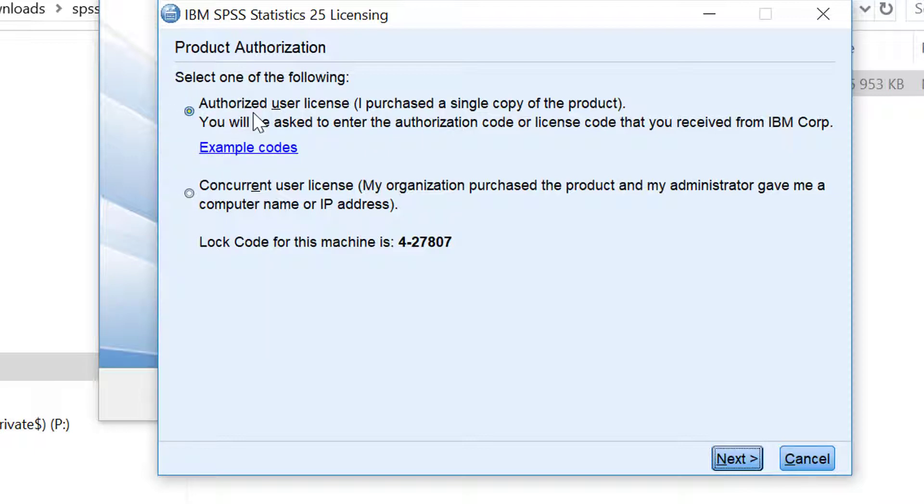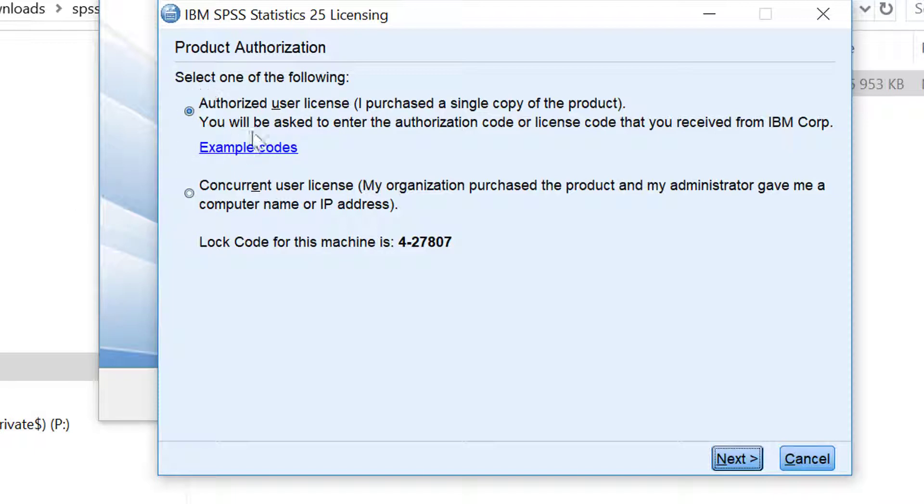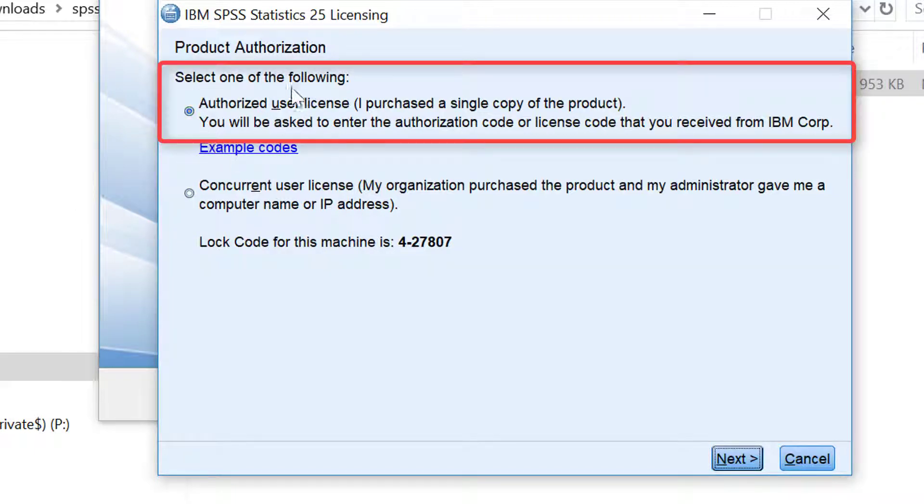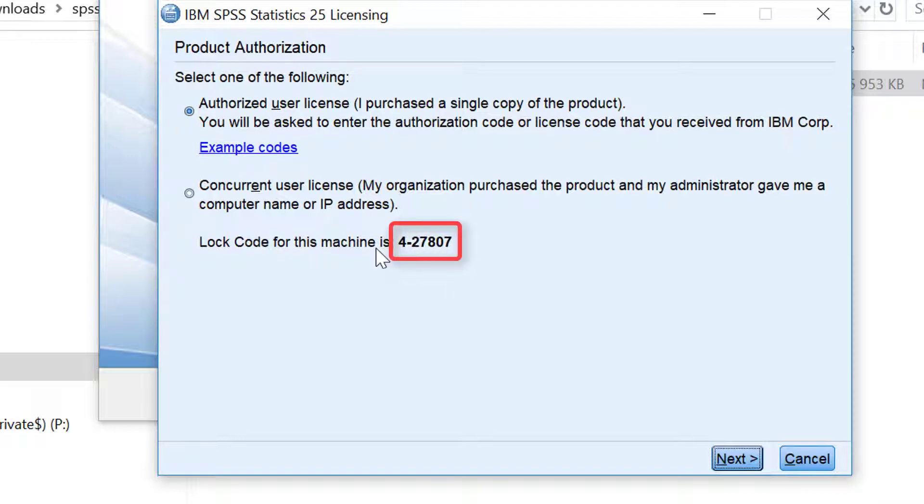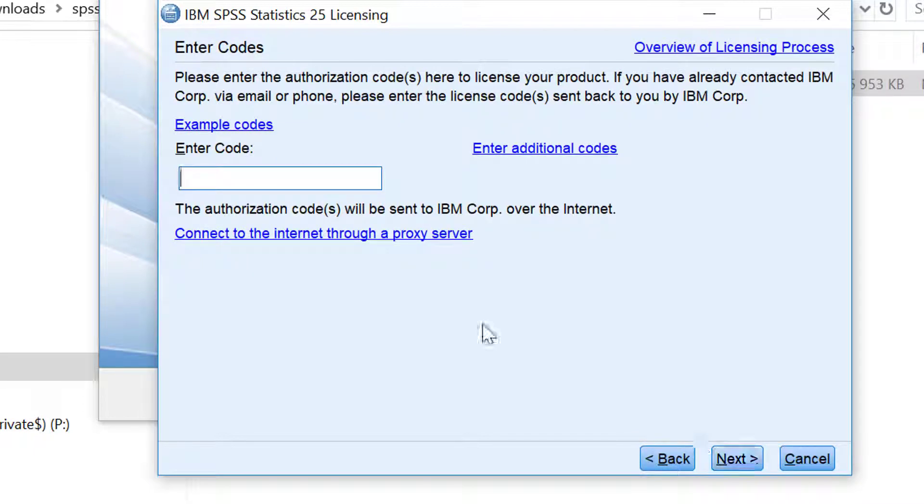If you were licensing the concurrent license and you needed to have access to the license server you will click here. But this recording is for authorized users. Here you will also see the lock code if you need any support. This is a very good number to write down and save somewhere. Click next.